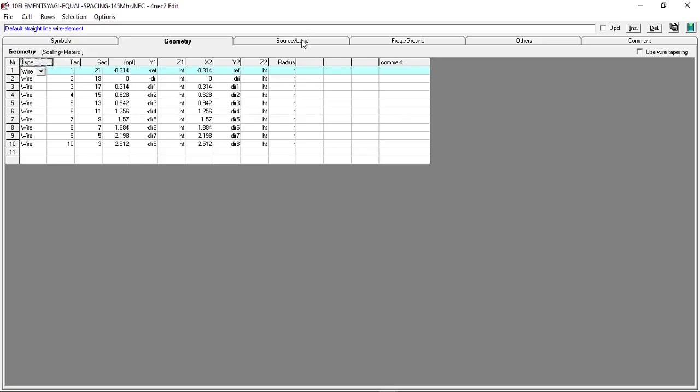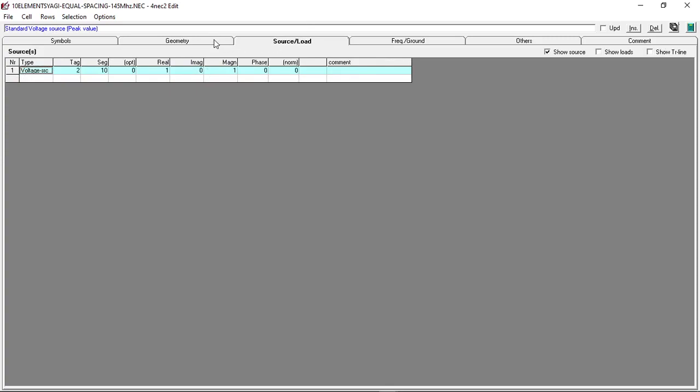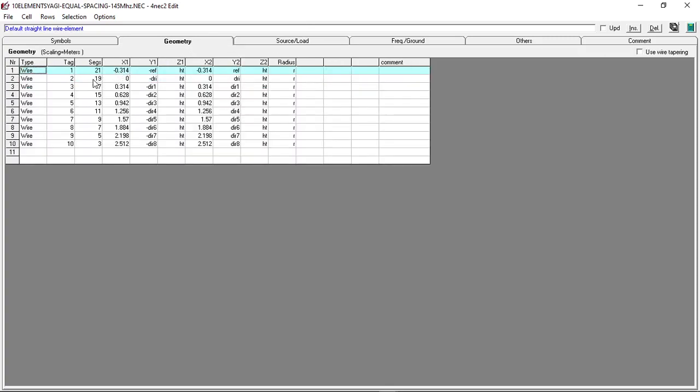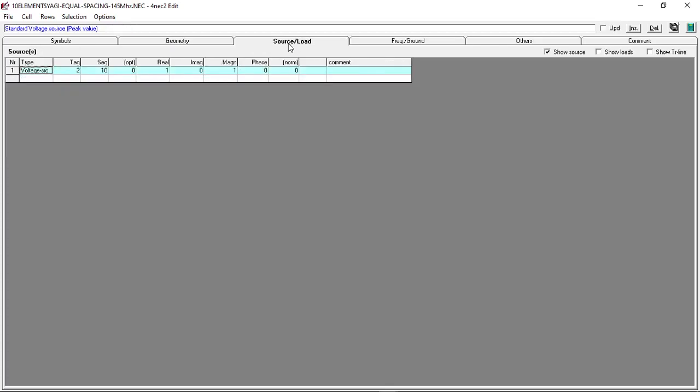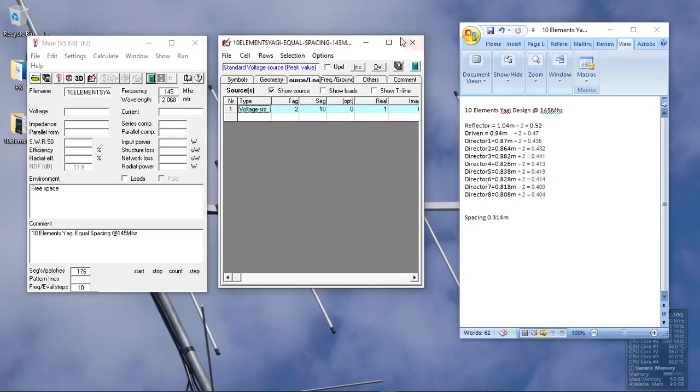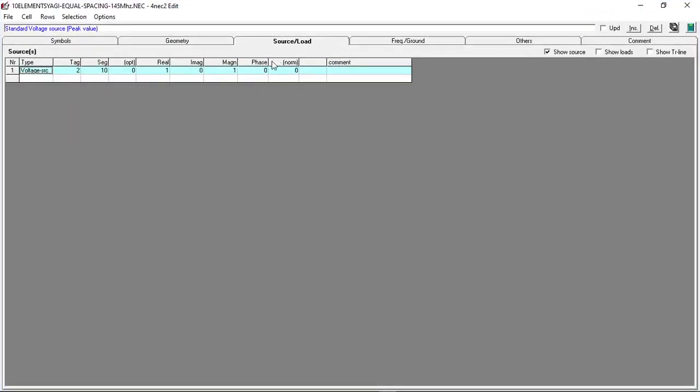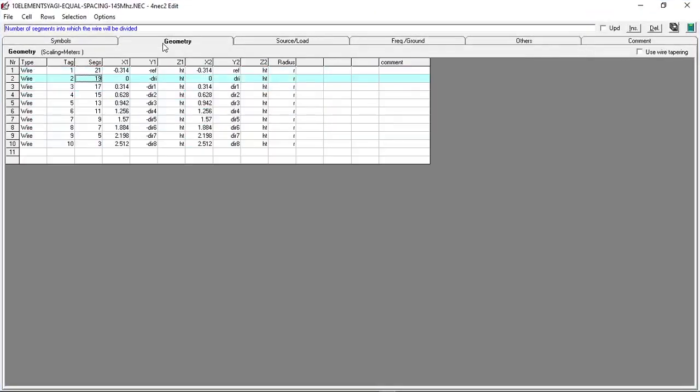The source load—you divide the driven element into equal parts and you use the center segment as the source load or the pinpoint of your antenna design from this antenna simulation software.